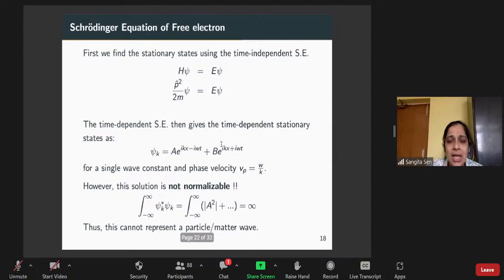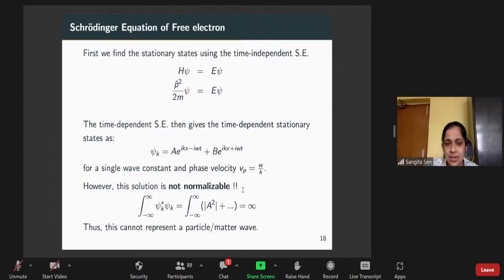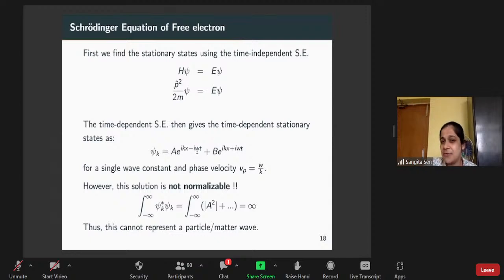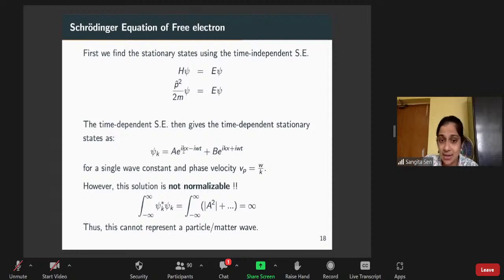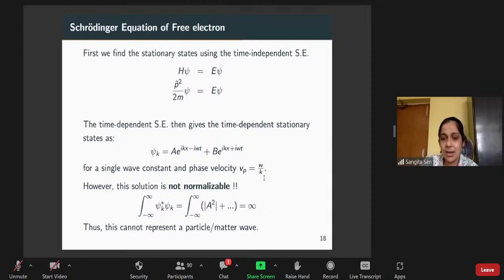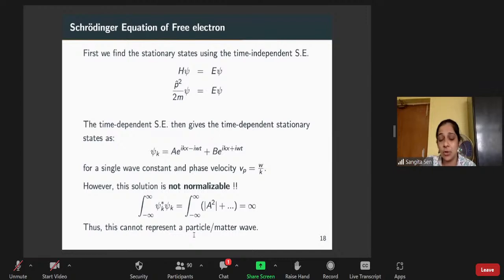We choose form three and solve the time-independent Schrödinger equation. These are stationary states, so the time dependence is just multiplication by an exponential, written in terms of angular frequency omega so that it looks like a wave. This is a single wave — a constant associated with the phase velocity omega/k. But if we try to normalize this solution, we find that the norm is infinity. So this cannot represent a particle. We are stuck.